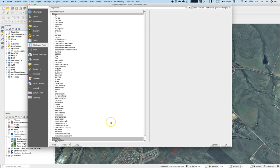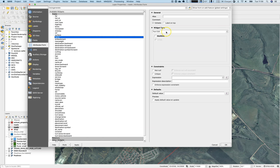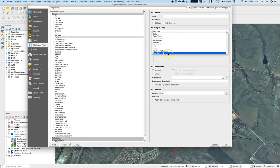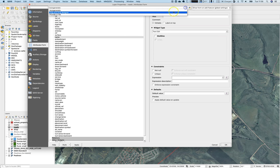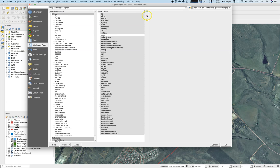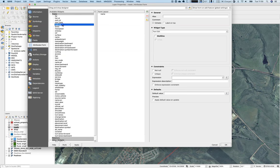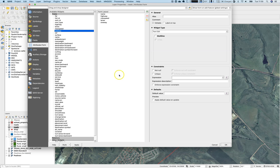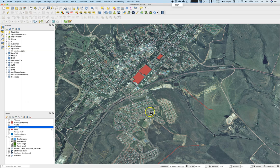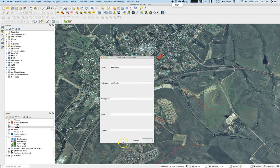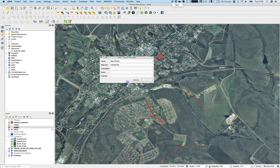Let's have a look at the roads layer and all the fields in the attributes form. You can auto-generate a form that keeps all the information, and everything is stored as a text edit. If you create a new street you will need to fill in a text edit. Then there is the drag-and-drop designer where you can select specific fields — let's go with name, highway, max speed, lanes, and one way — and press OK.